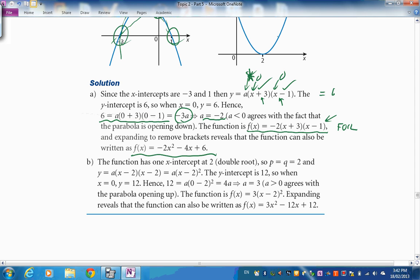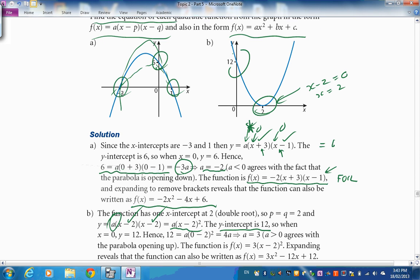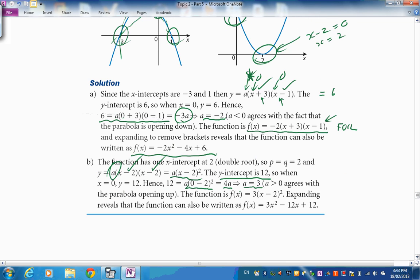For a parabola that just touches at x = 2, it has a repeated root: a(x − 2)². With y-intercept 12, substituting x = 0 gives 4a = 12, so a = 3. The function is 3(x − 2)². Expand using perfect square expansion, then multiply by 3 to get general form.